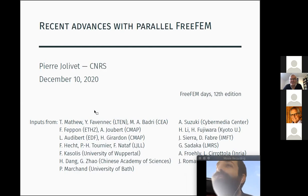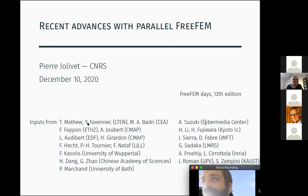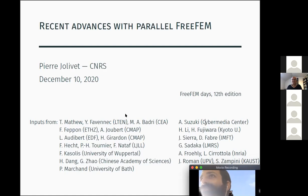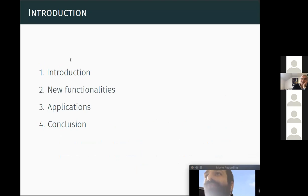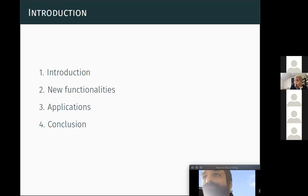Thank you Frédéric. I will give a recap of what's new since the last FreeFEM days last year. This is thanks to the help and input of many people — physicists from Nantes and Saclay, applied mathematicians, computer scientists, and so on. The talk is mainly divided in two parts: first, a quick outlook of new functionalities added since last year, and second, some applications — a sneak peek into this afternoon's and tomorrow's expert tutorial sessions.